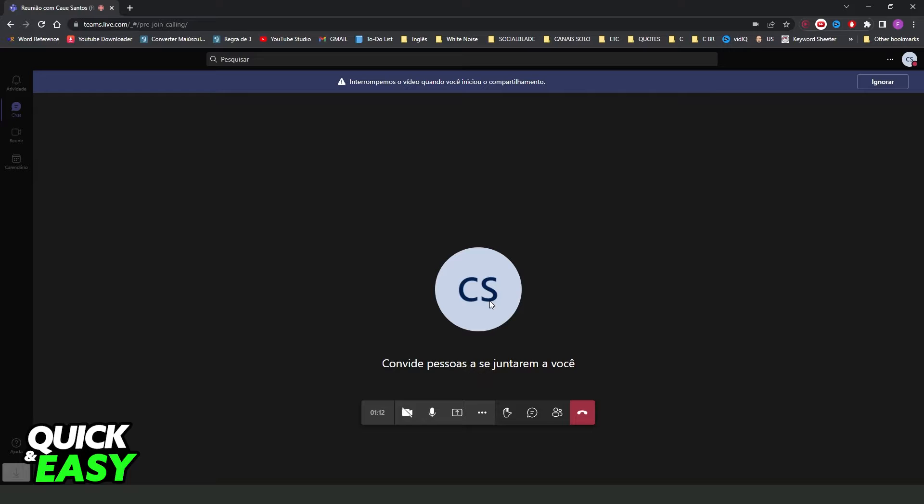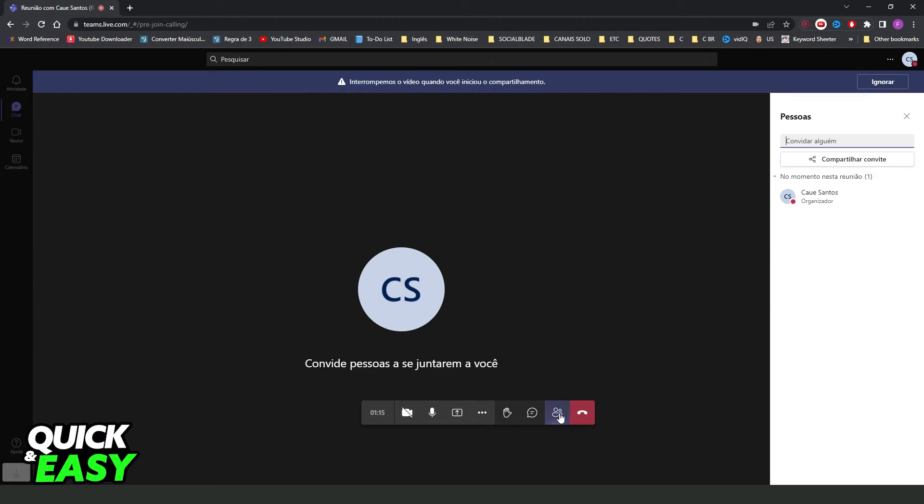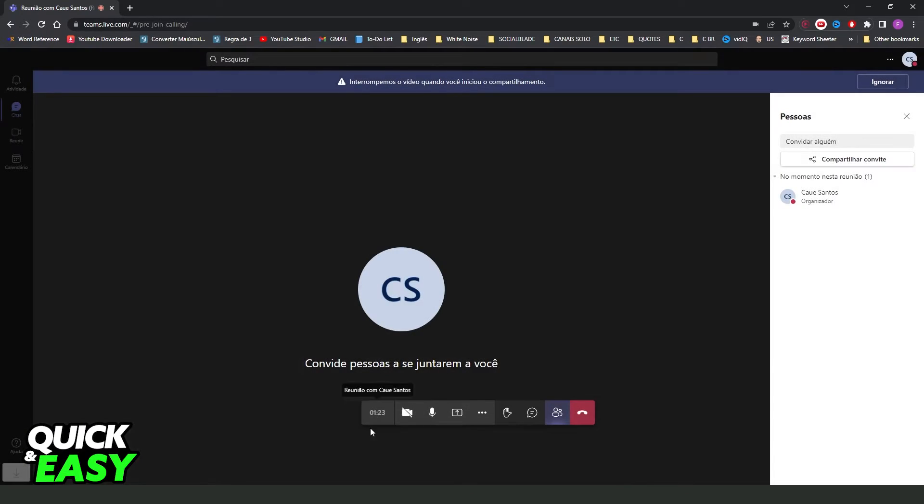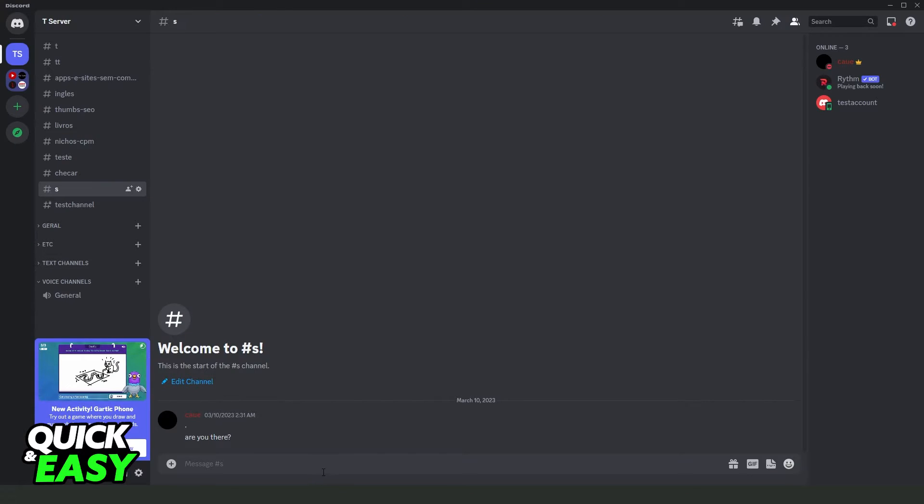Click on this option right here. Ask the person to click right here and click on share invite. After doing that, click to copy the link and ask the person to send you the link. You need this link to accept the invite.